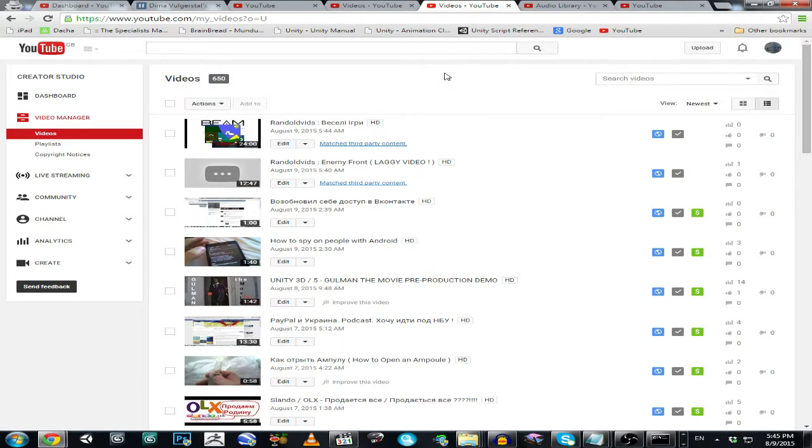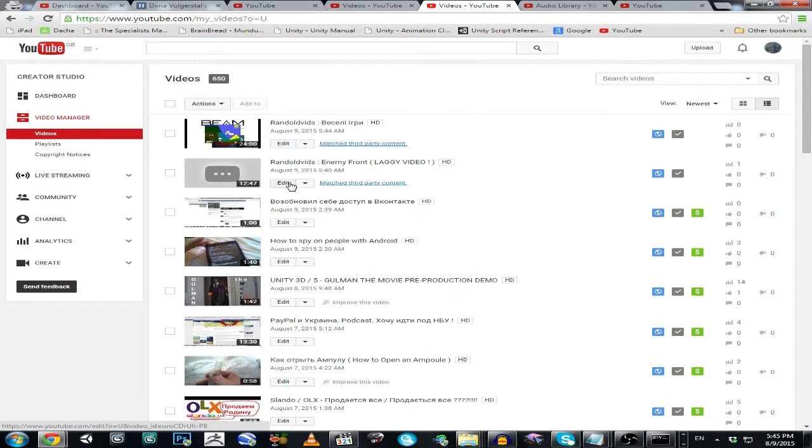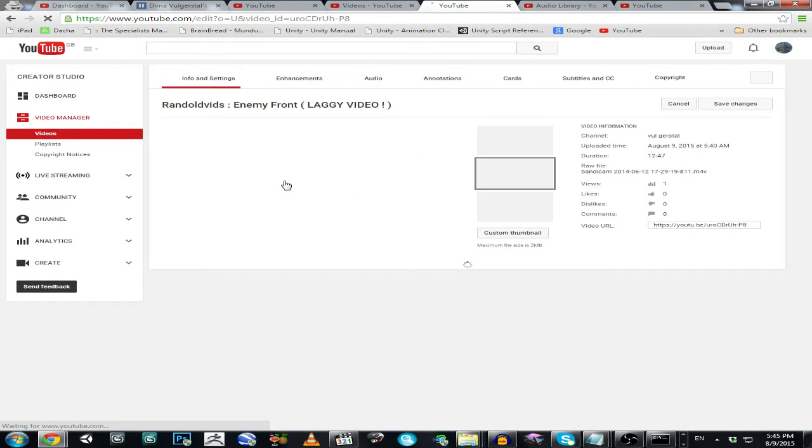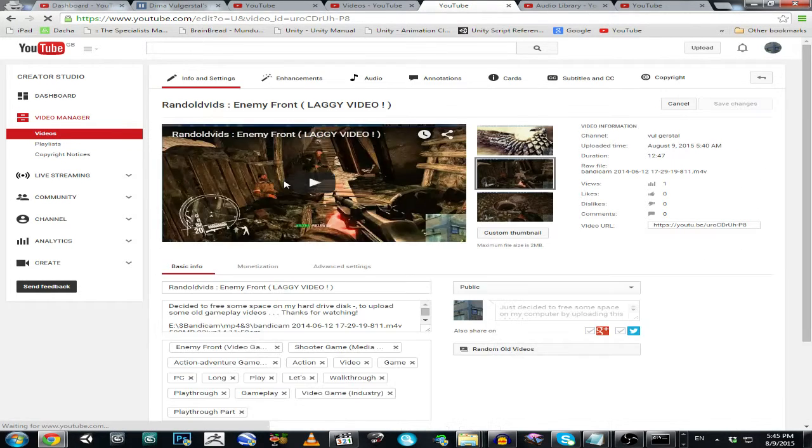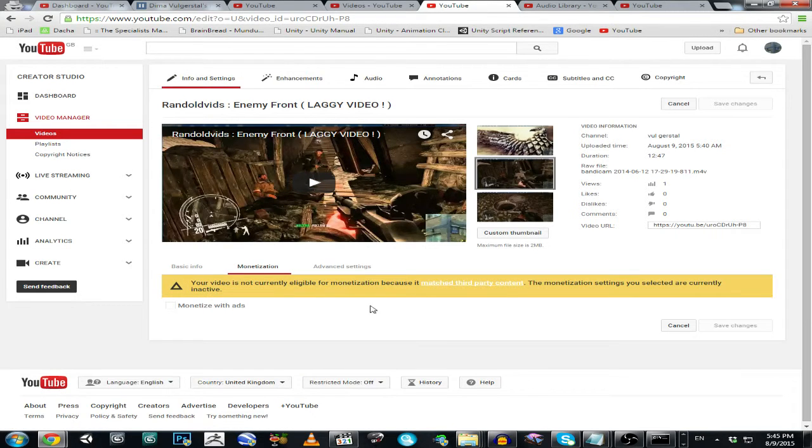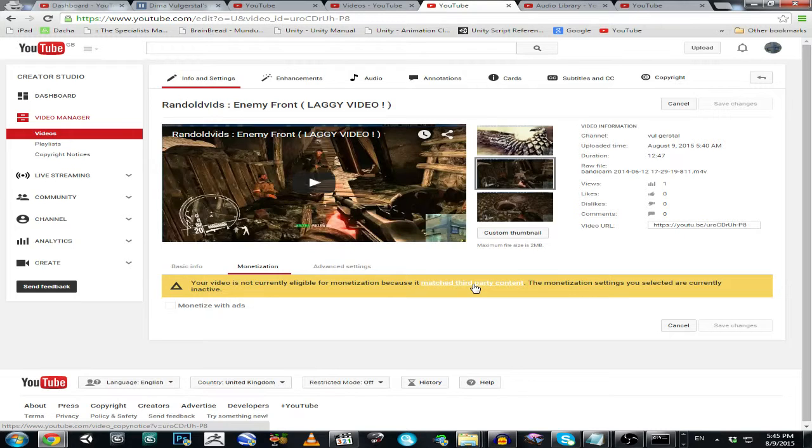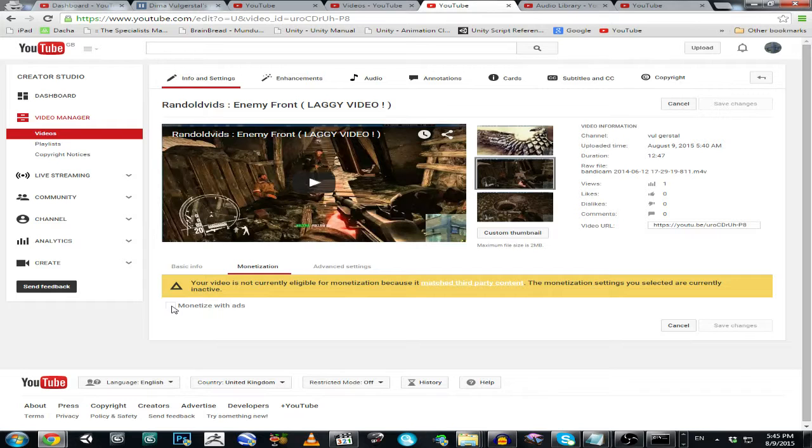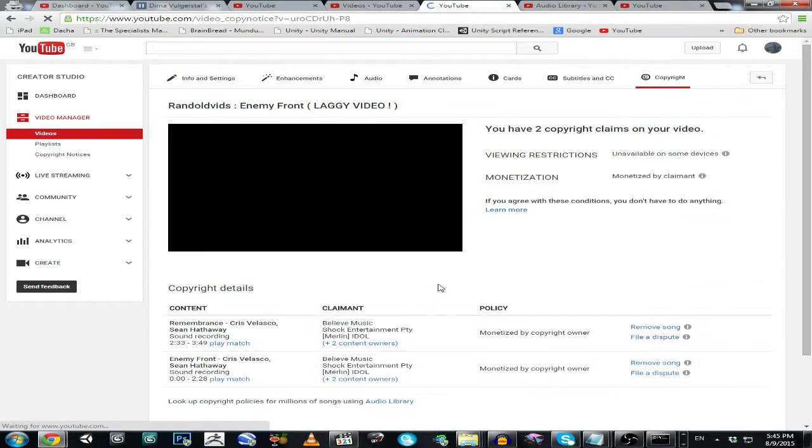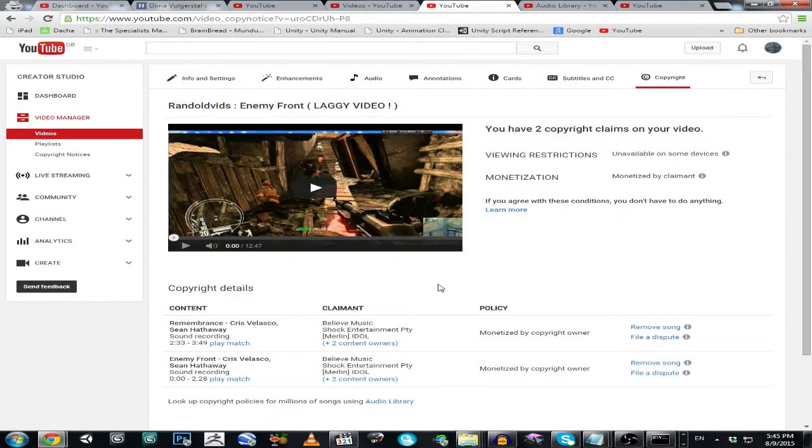What do we have here? So I uploaded two videos today, two new videos, and this video about this game Enemy Front has two copyright, two matched third party content notifications, and I cannot monetize. So let's just have a look at this problem.